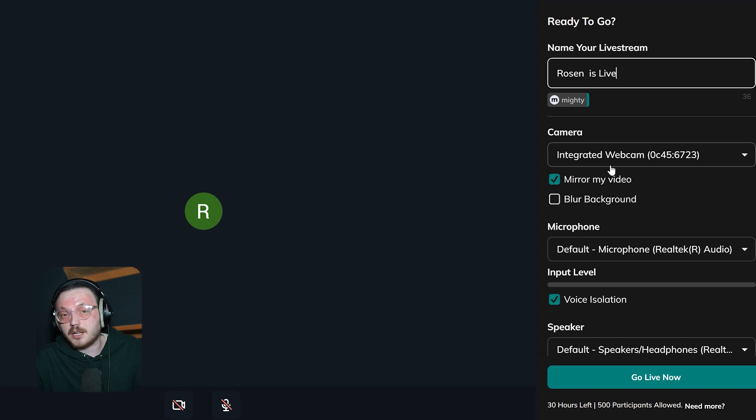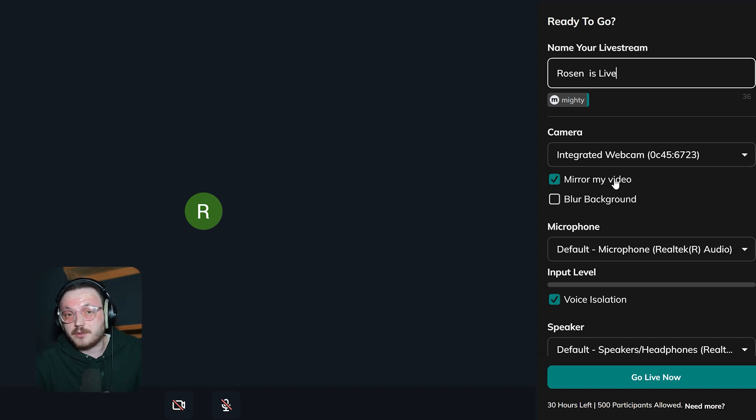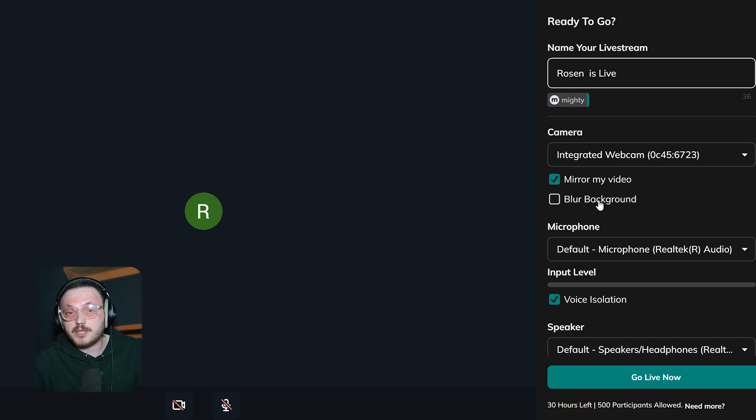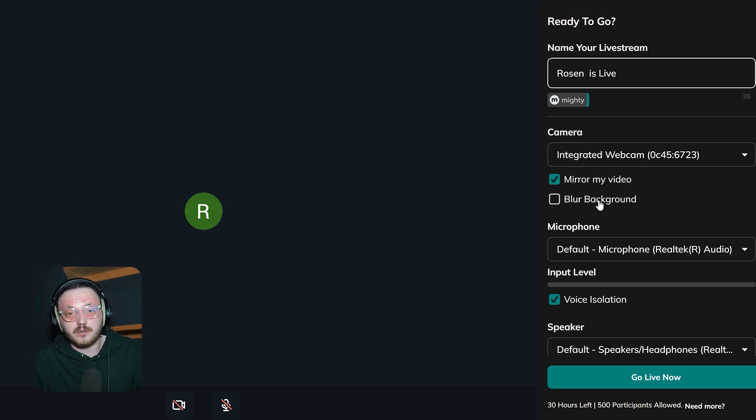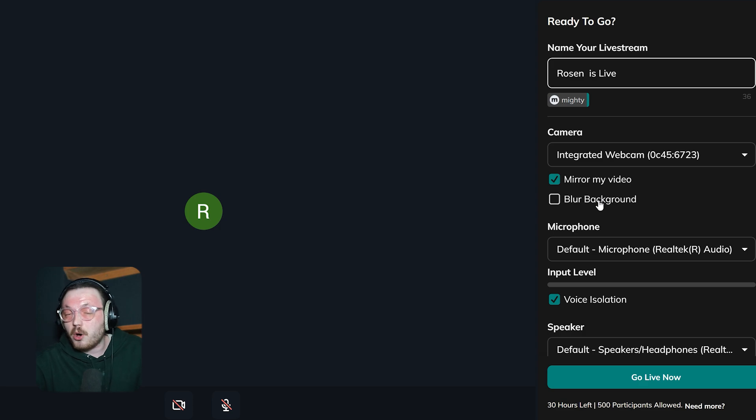The camera section lets you pick a video source. Also, there are extra options like Mirror My Video, which flips your video to look more natural. Plus, there's a blur background, which helps keep things private and puts the focus on you. These features make your video clearer and give a more polished, professional look.